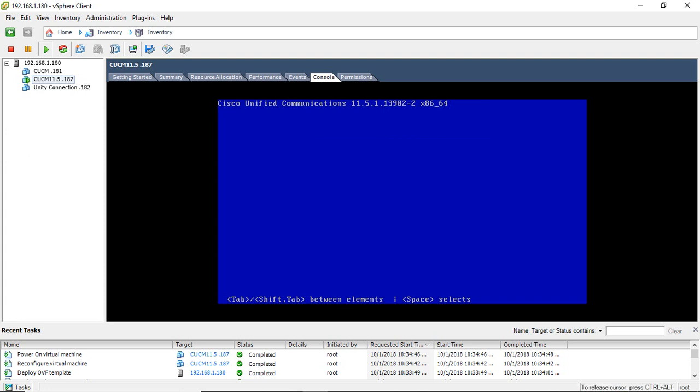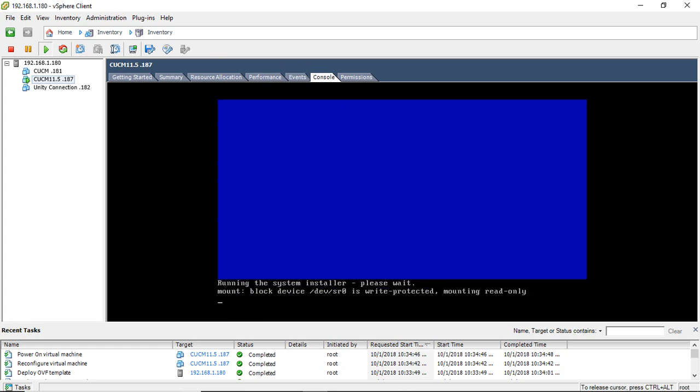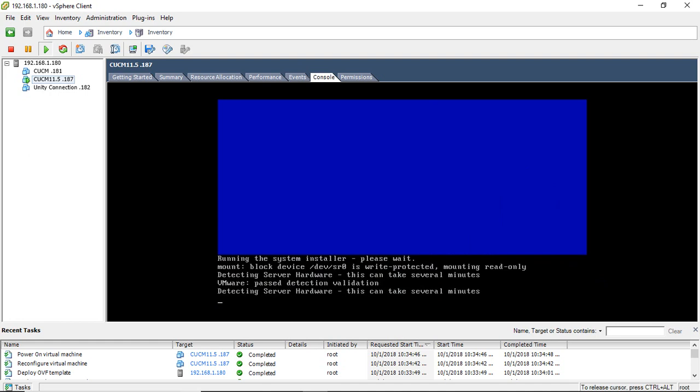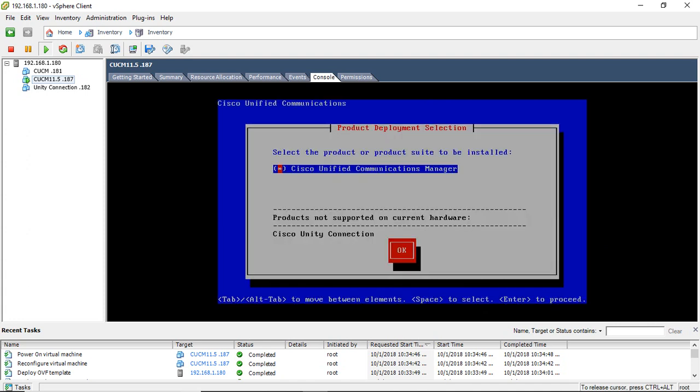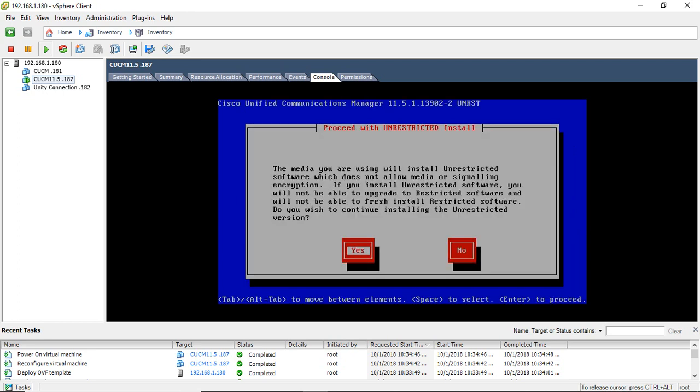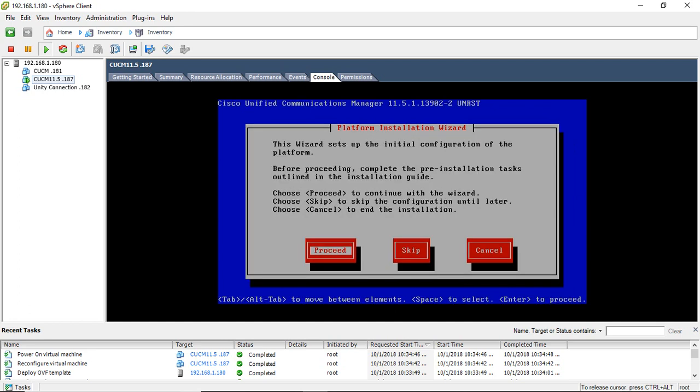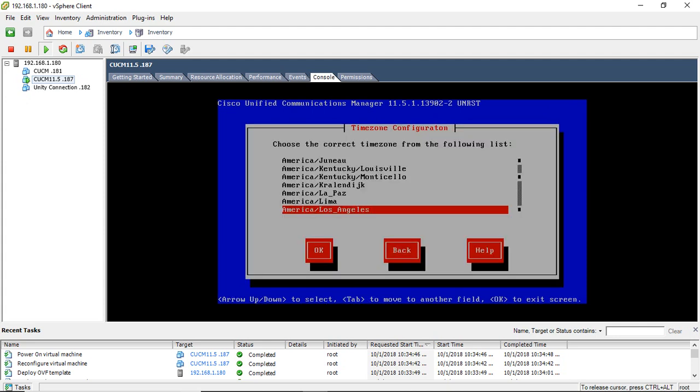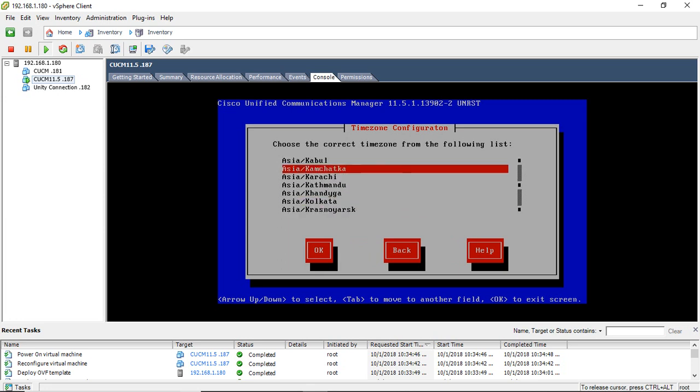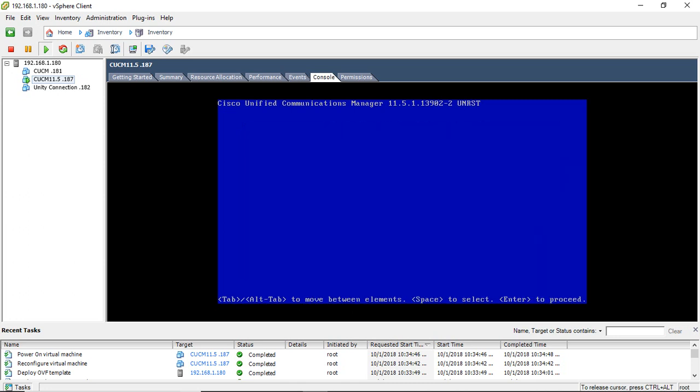You can skip this, just click ok, yes, yes, continue.